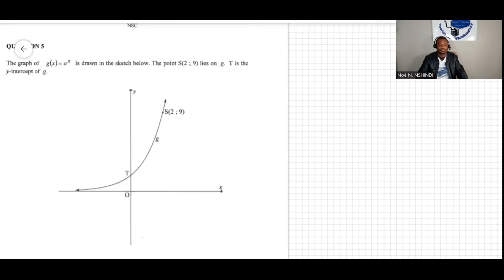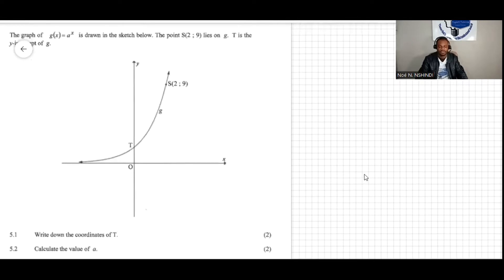We have another question here — question 5. The question says the graph of g of x, given by a to the power of x, is drawn in the sketch below. The point S lies on g, and T is the y-intercept of g. Question 5.1 says: write down the coordinate of T.